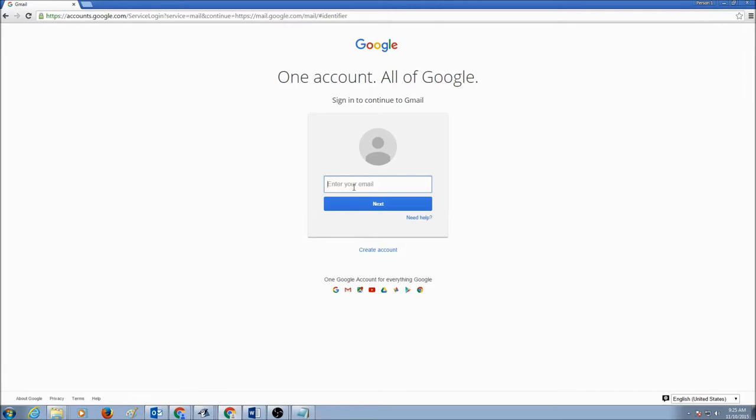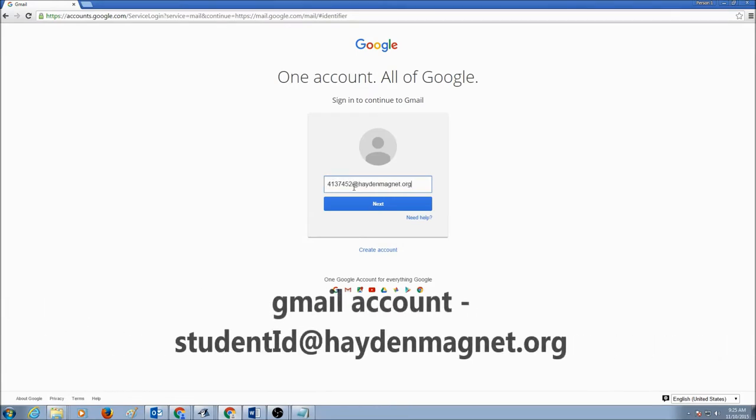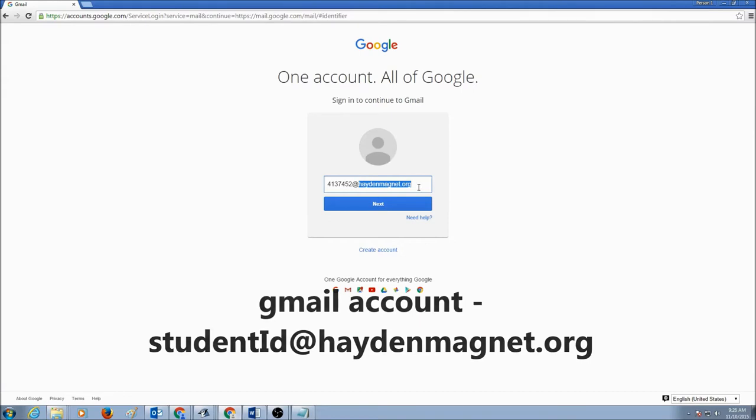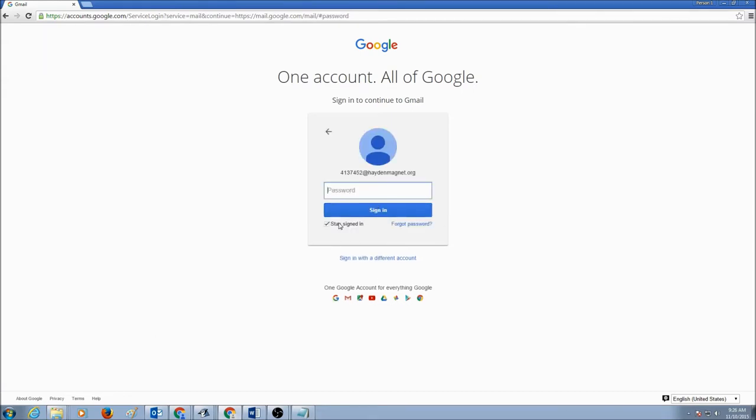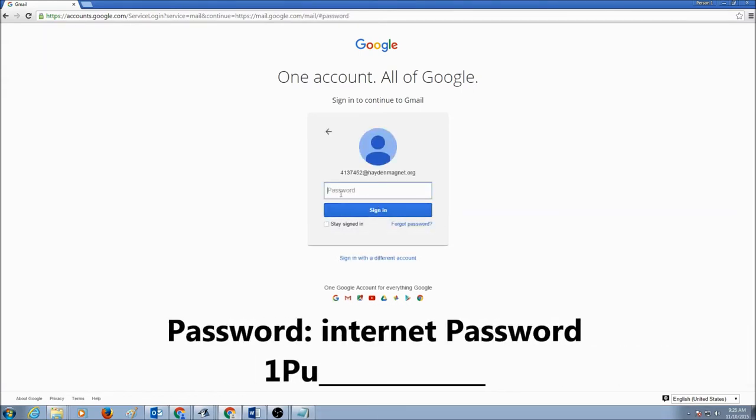Your Gmail account is going to be your student ID at HaydenMagnet.org. And your password is going to be your internet password that you use in class to log into your computer.